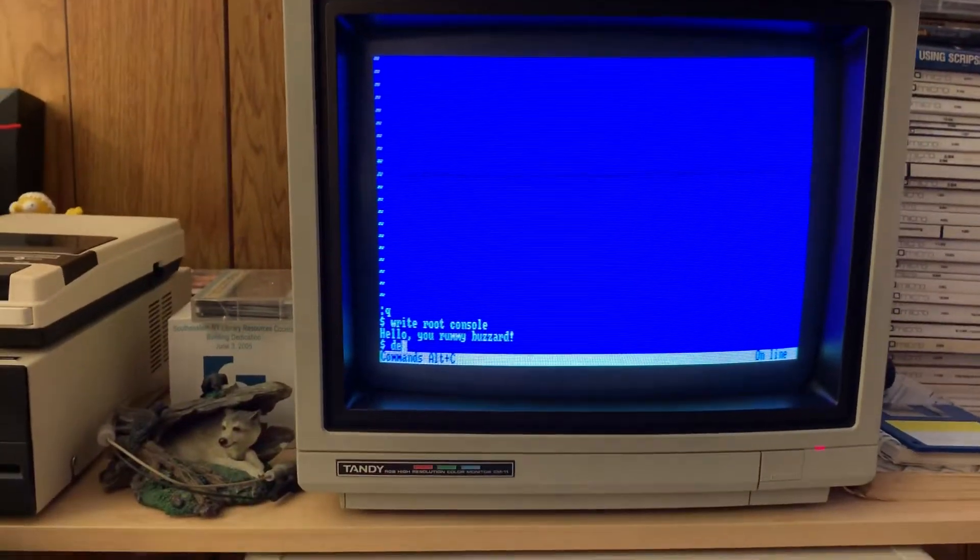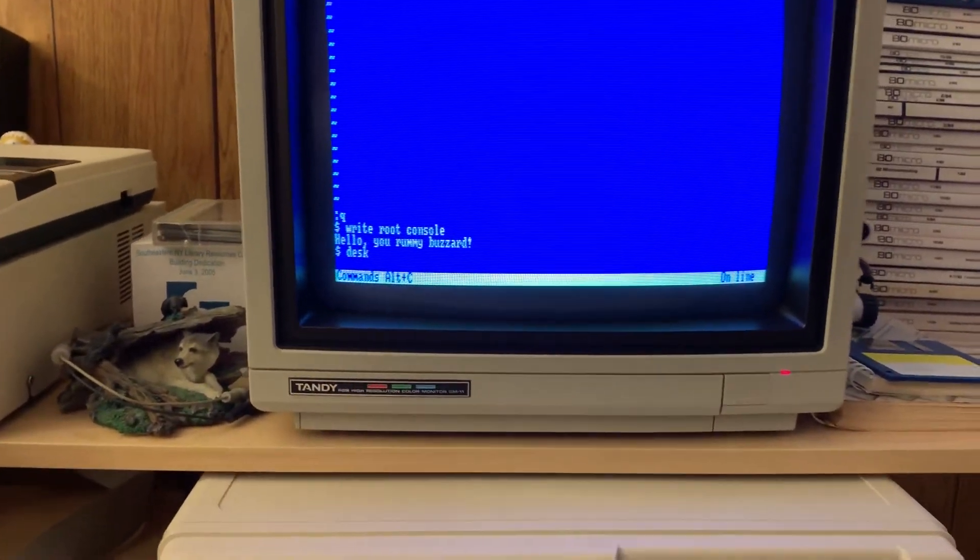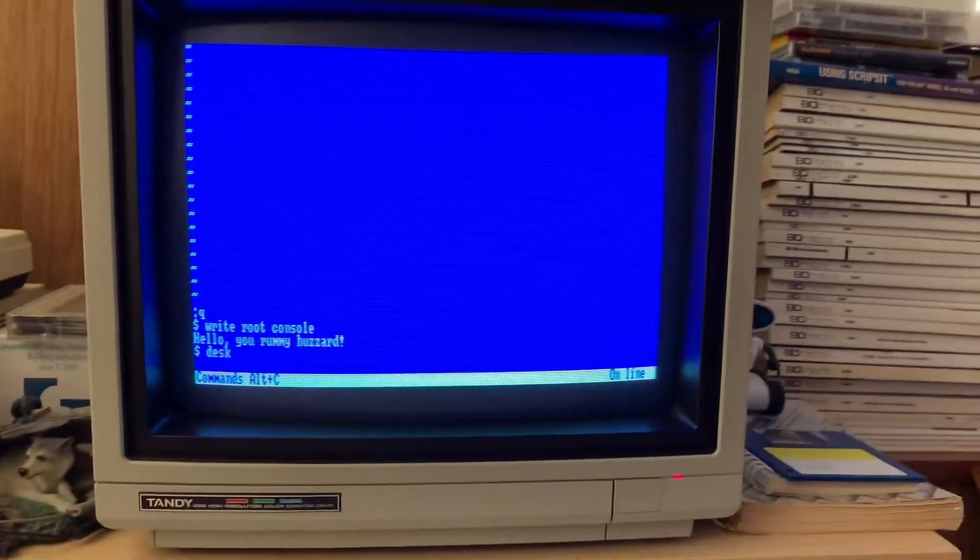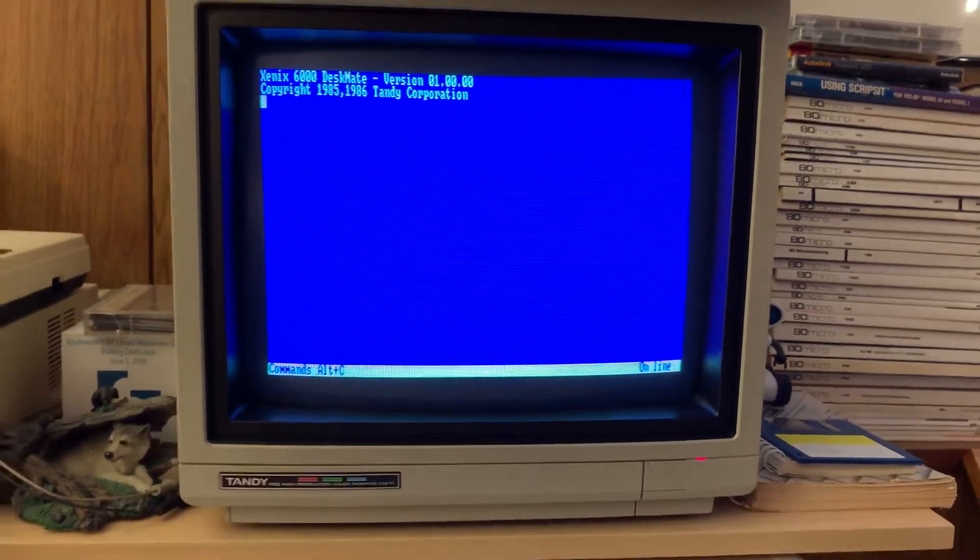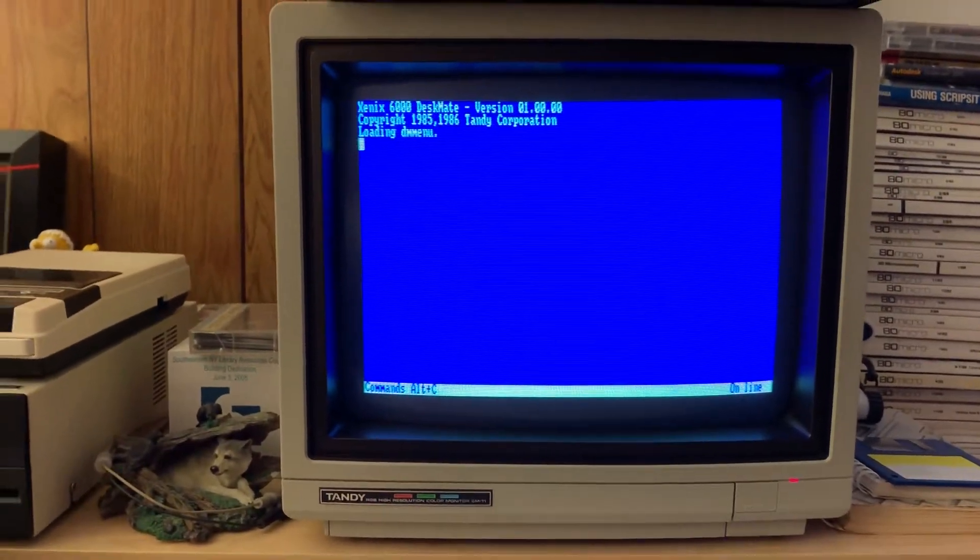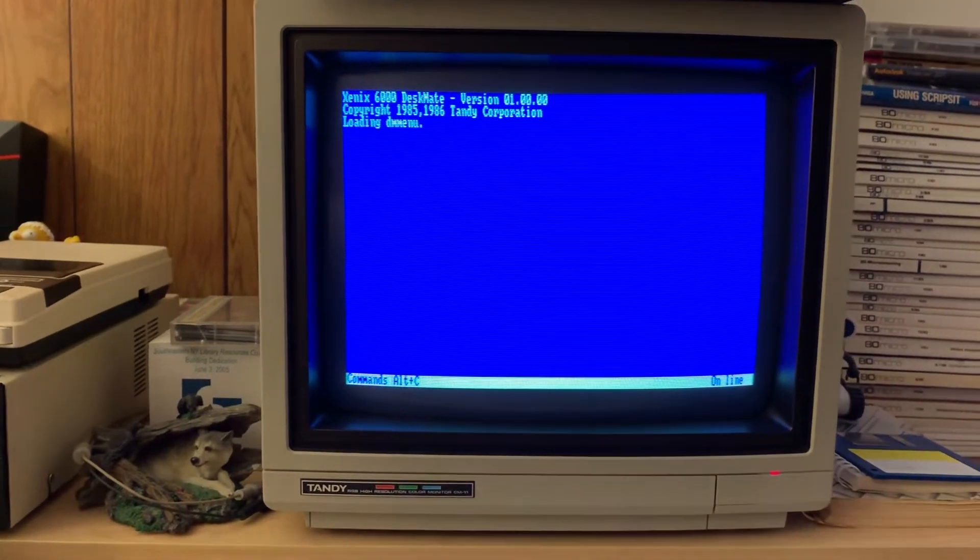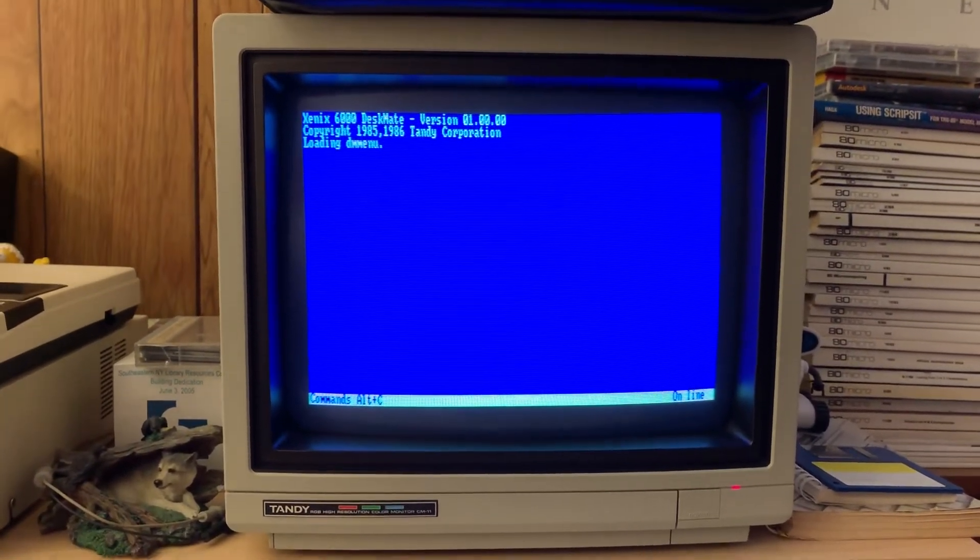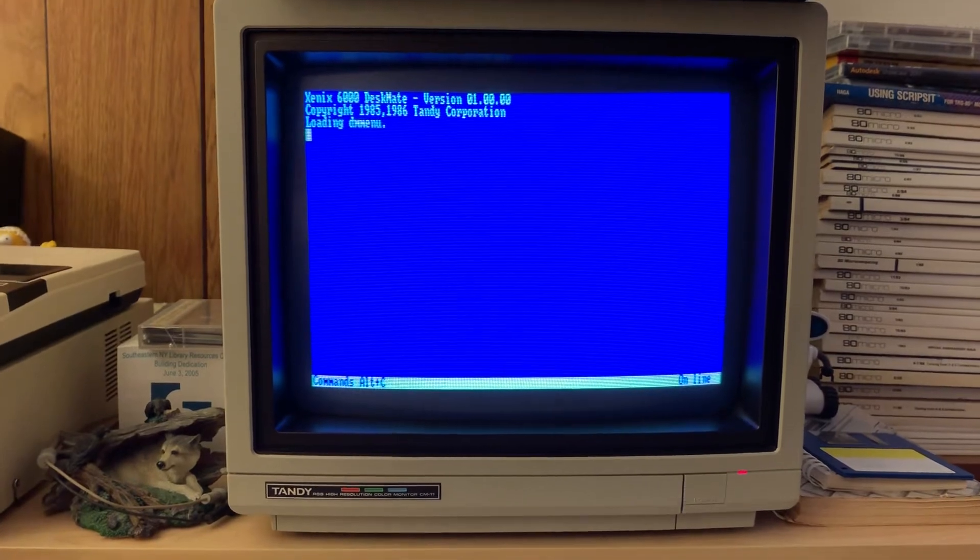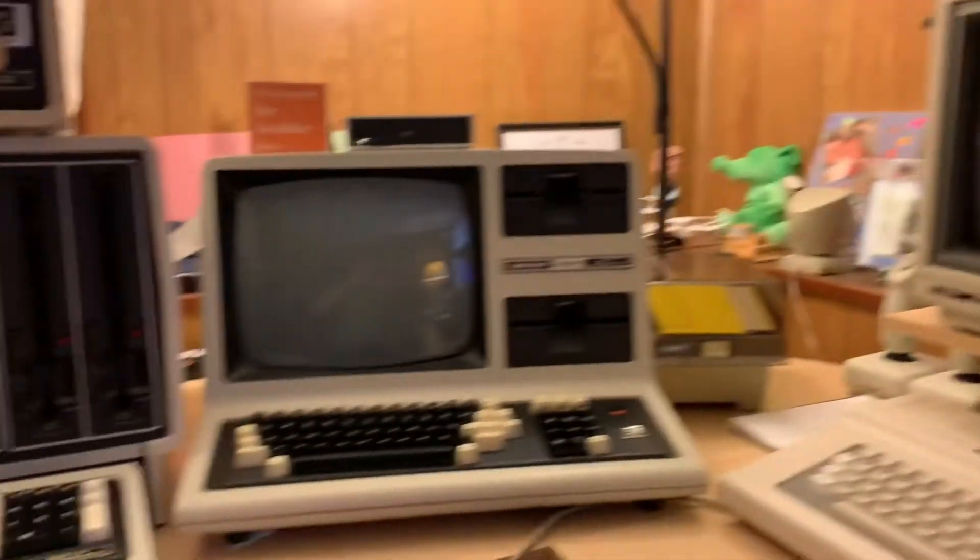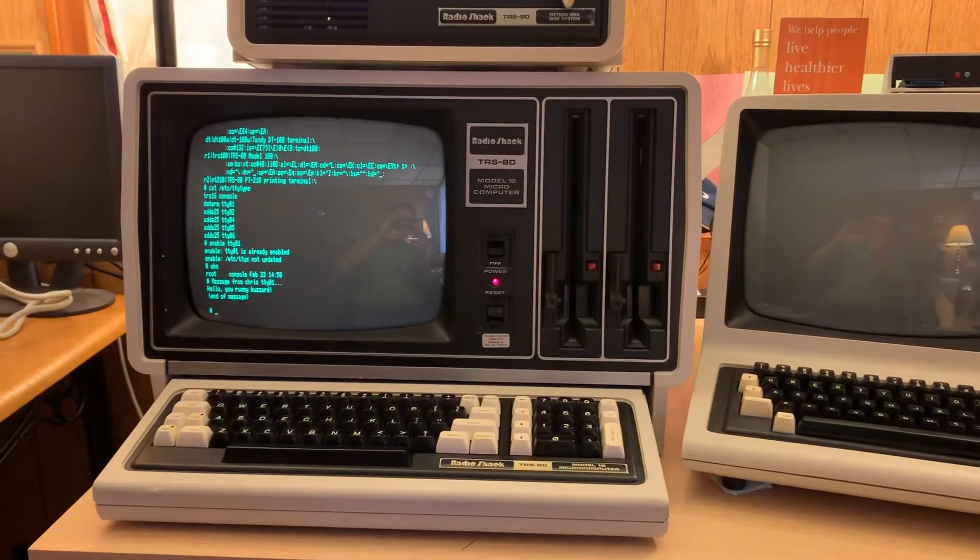I wonder if Deskmate will run. Let's find out. This Deskmate actually does make pretty heavy use of the limited graphics characters in the Model 16. I realized I put my hand over the mic there, so we'll just switch sides here again. And this thing ain't the fastest machine in the world. It wasn't really meant to be,